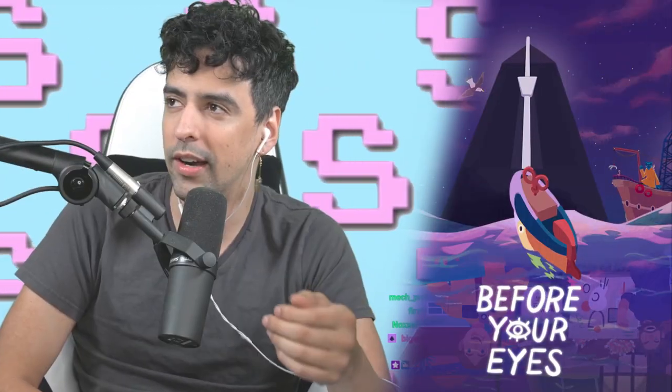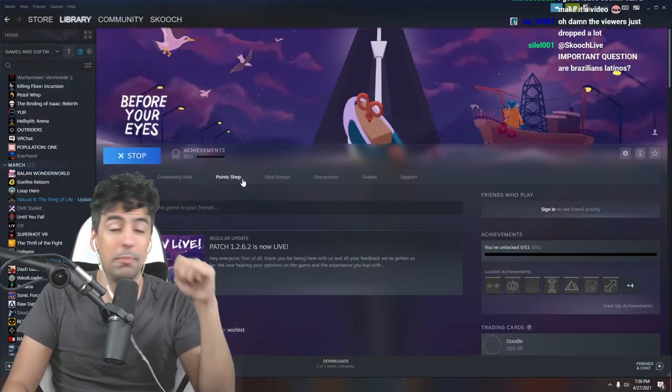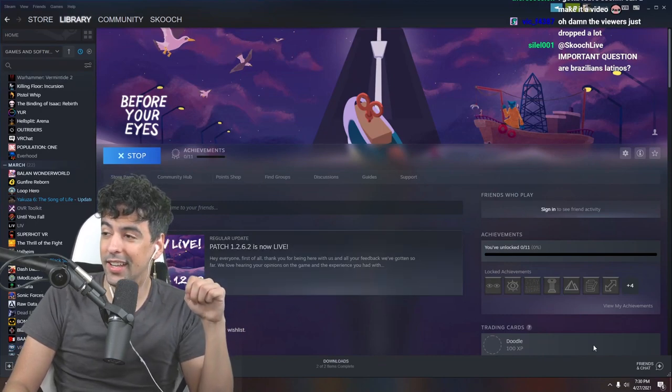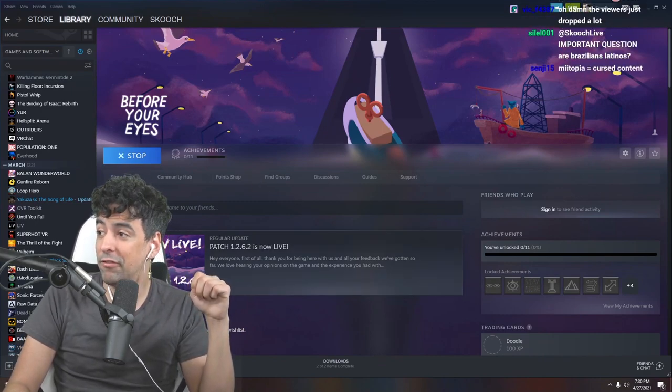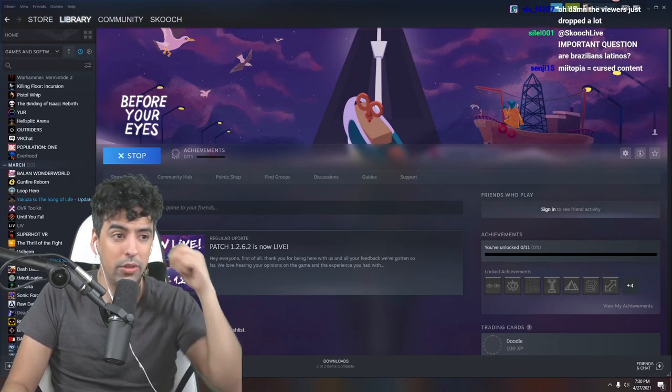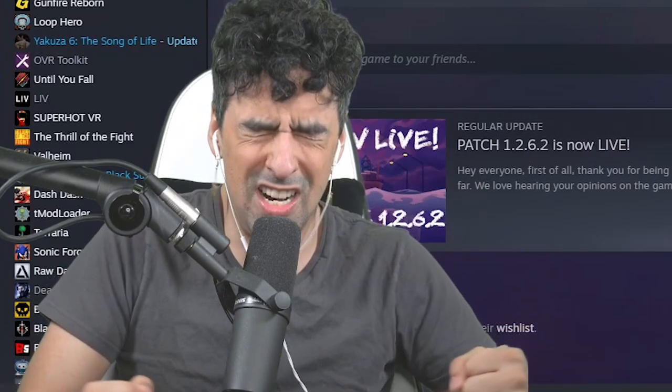But it's a very emotional game called Before Your Eyes and I think the whole premise is you get to relive your life. I think you die or something and you get to relive your life. But every time you blink, time skips forward. So it's like a premise about cherishing the time that you have. And I think that's why it's called Before Your Eyes. You guys ready to cry together? I'm fucking stoked. I'm ready to cry.